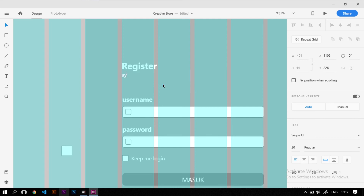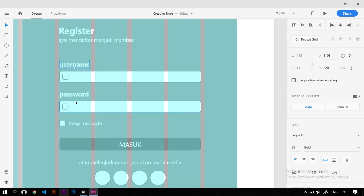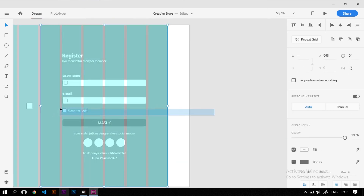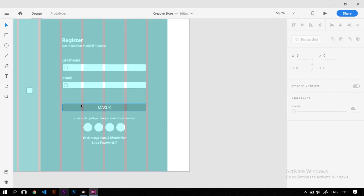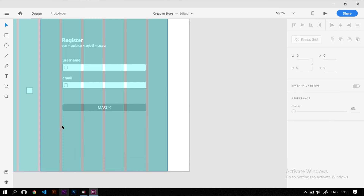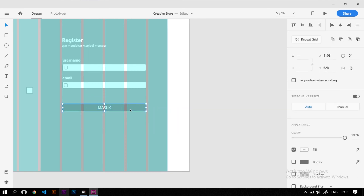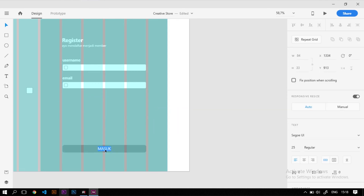Kita ganti tulisan 'Login' menjadi 'Register', dan kata-kata di bawahnya bisa disesuaikan dengan kebutuhan, misalnya 'Ayo mendaftar menjadi member'. Untuk form-nya ada username dan email yang perlu ditambahkan. Field 'Keep Me Login' dan opsi 'Melanjutkan dengan social media' dihapus dulu, dan tulisan tombol kita ganti menjadi 'Daftar'.